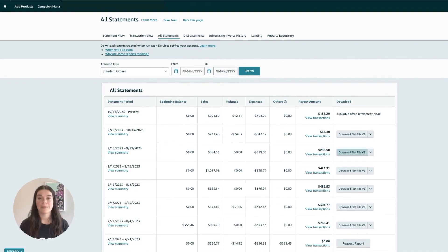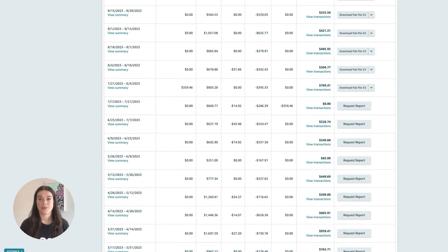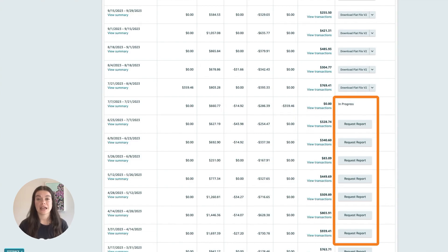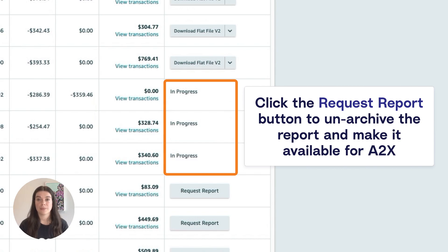Look for a button labelled Request Report. If you see this button, then that settlement is archived. To unarchive the report, click the Request Report button.